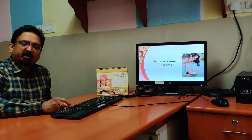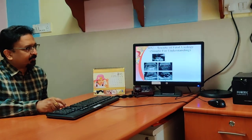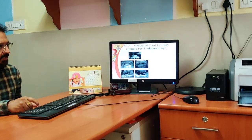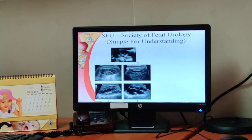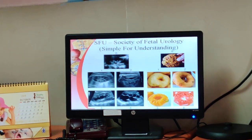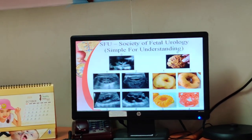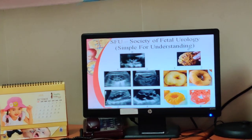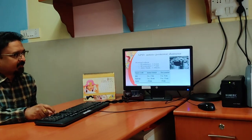When we see such patients, what do we have to counsel? The Society of Fetal Urology grading system is simple to understand: grade 0 is a solid kidney, grade 1 is mild dilatation of the pelvicocalyceal system, grade 2 is moderate dilatation with maybe major calyces, grade 3 is minor calyces also dilated, and grade 4 is cortical thinning.